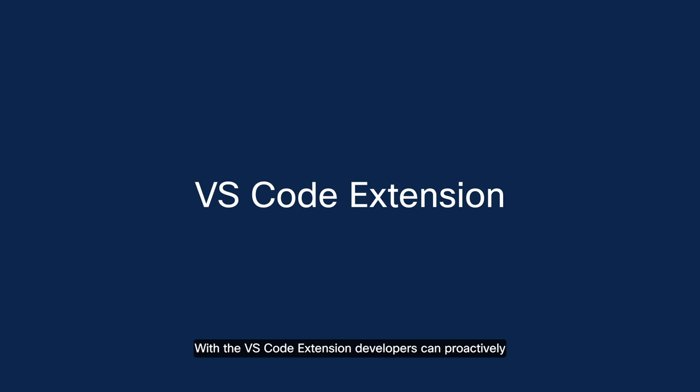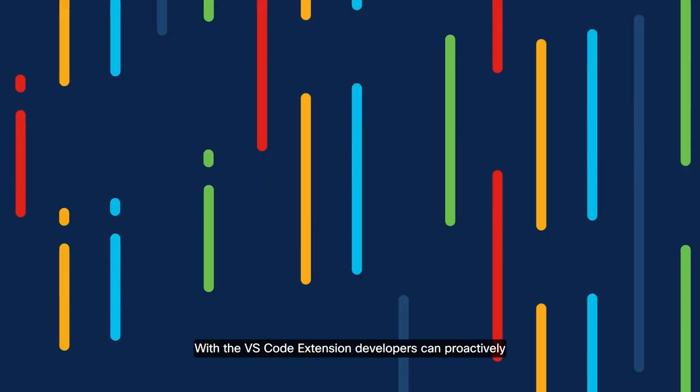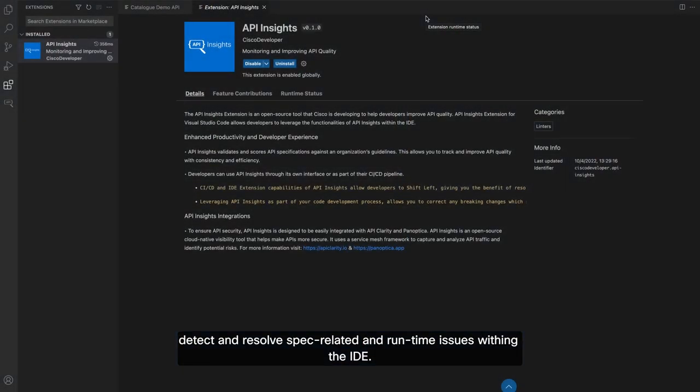With the VS Code extension, developers can proactively detect and resolve spec-related and runtime issues within the IDE.